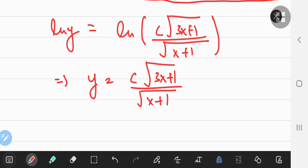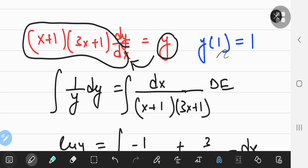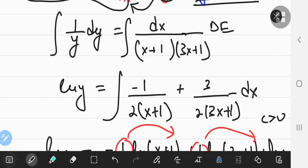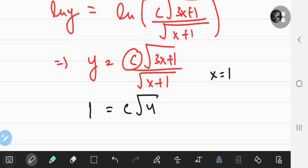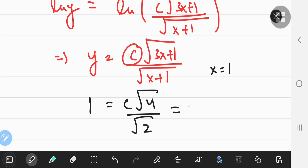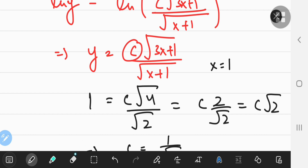Now to find the constant C, I'll use the initial condition Y(1) = 1. Plugging in X = 1, I get 1 = C × √4 / √2, which reduces to C × √2. So C equals 1/√2. For the final answer, replace C with 1/√2 — that's the required solution.